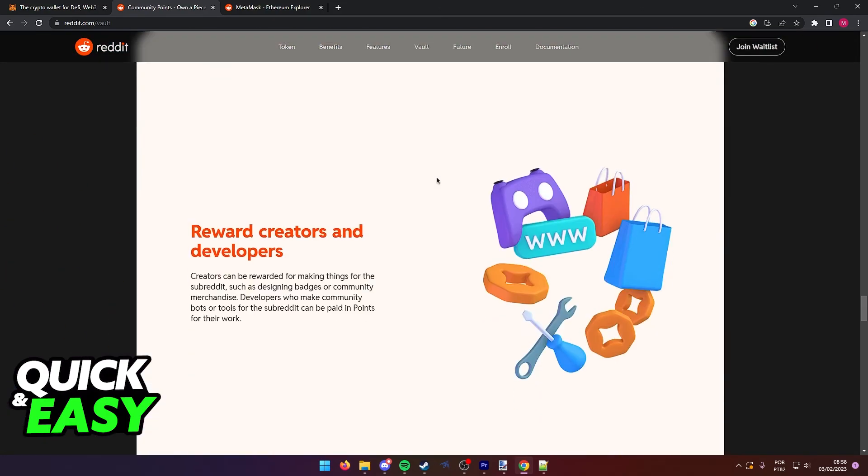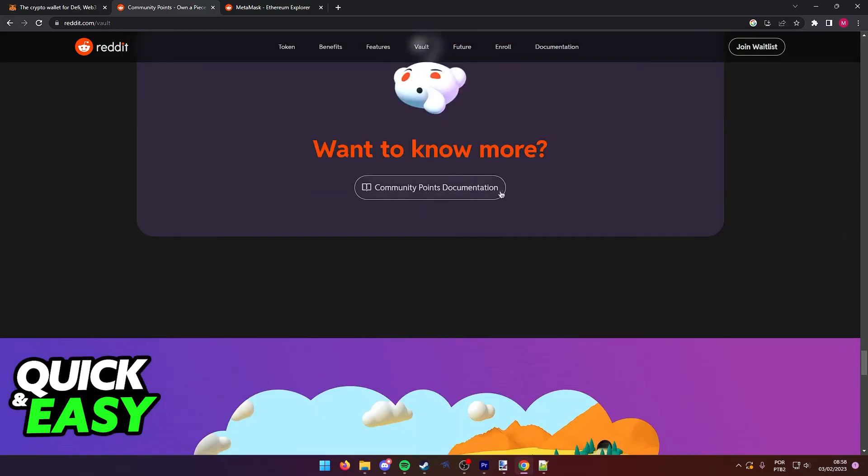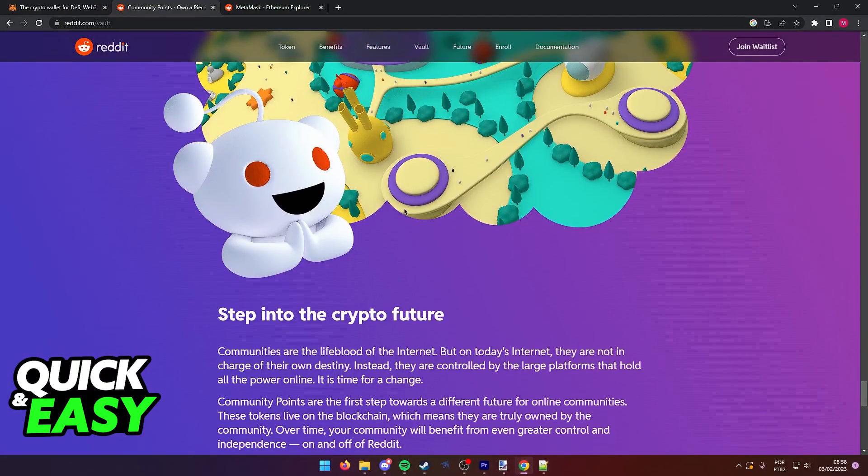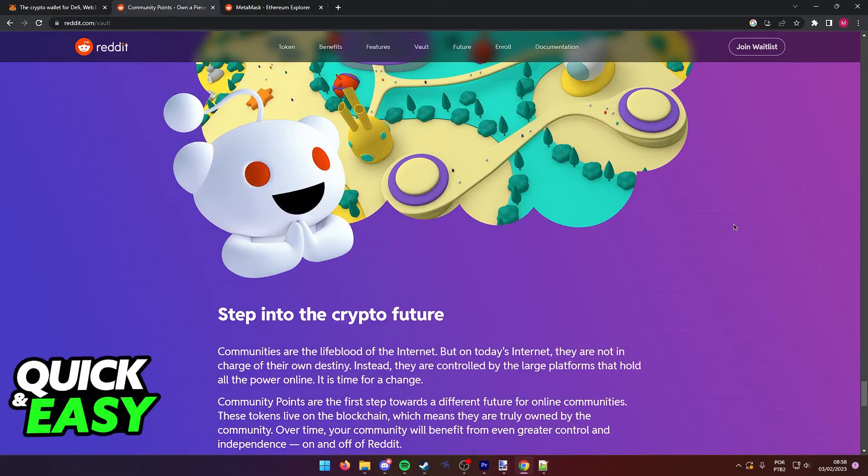In order to properly ensure that both of your wallets are connected, you need to join the vault to have access to a Reddit wallet.